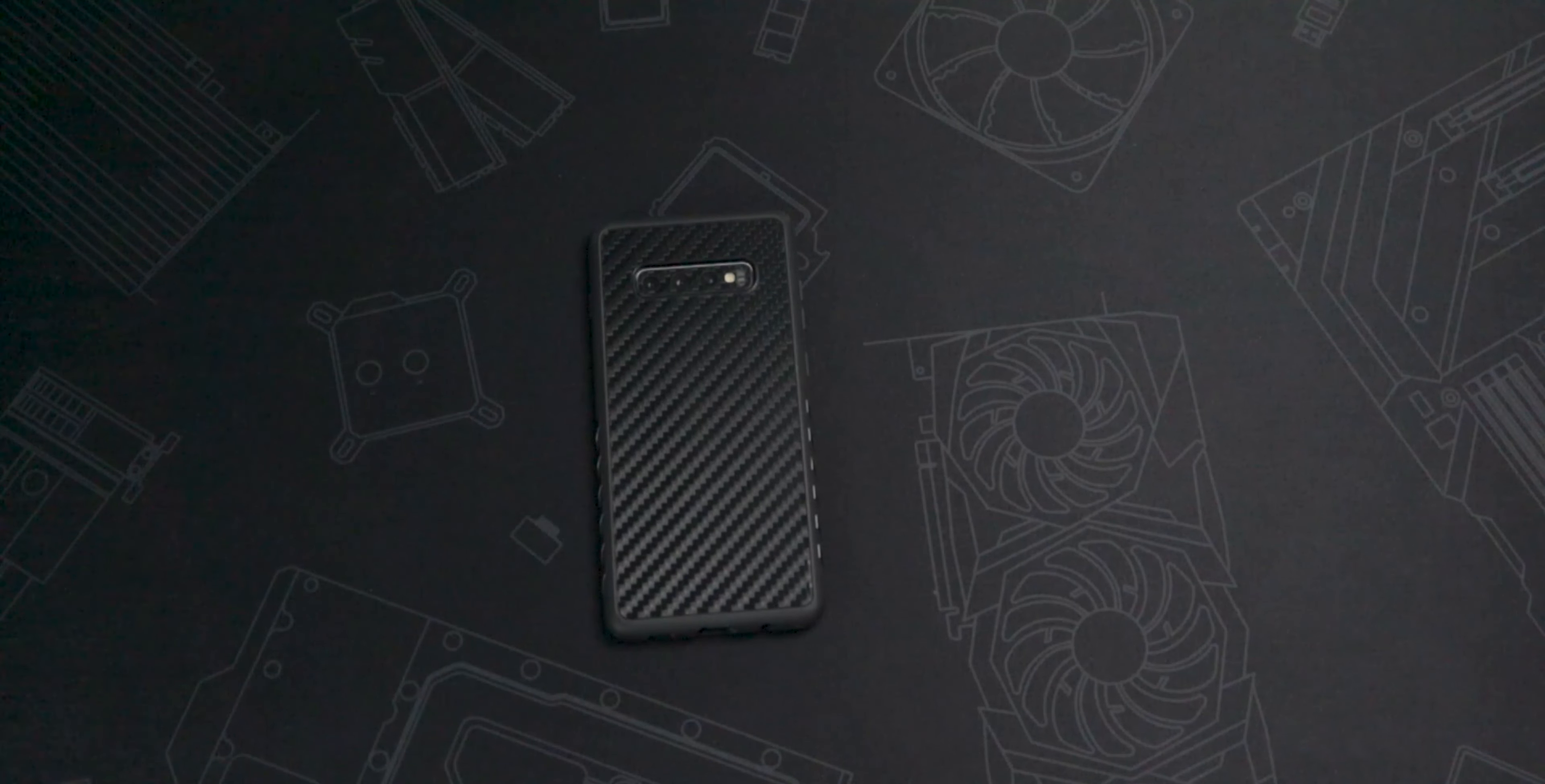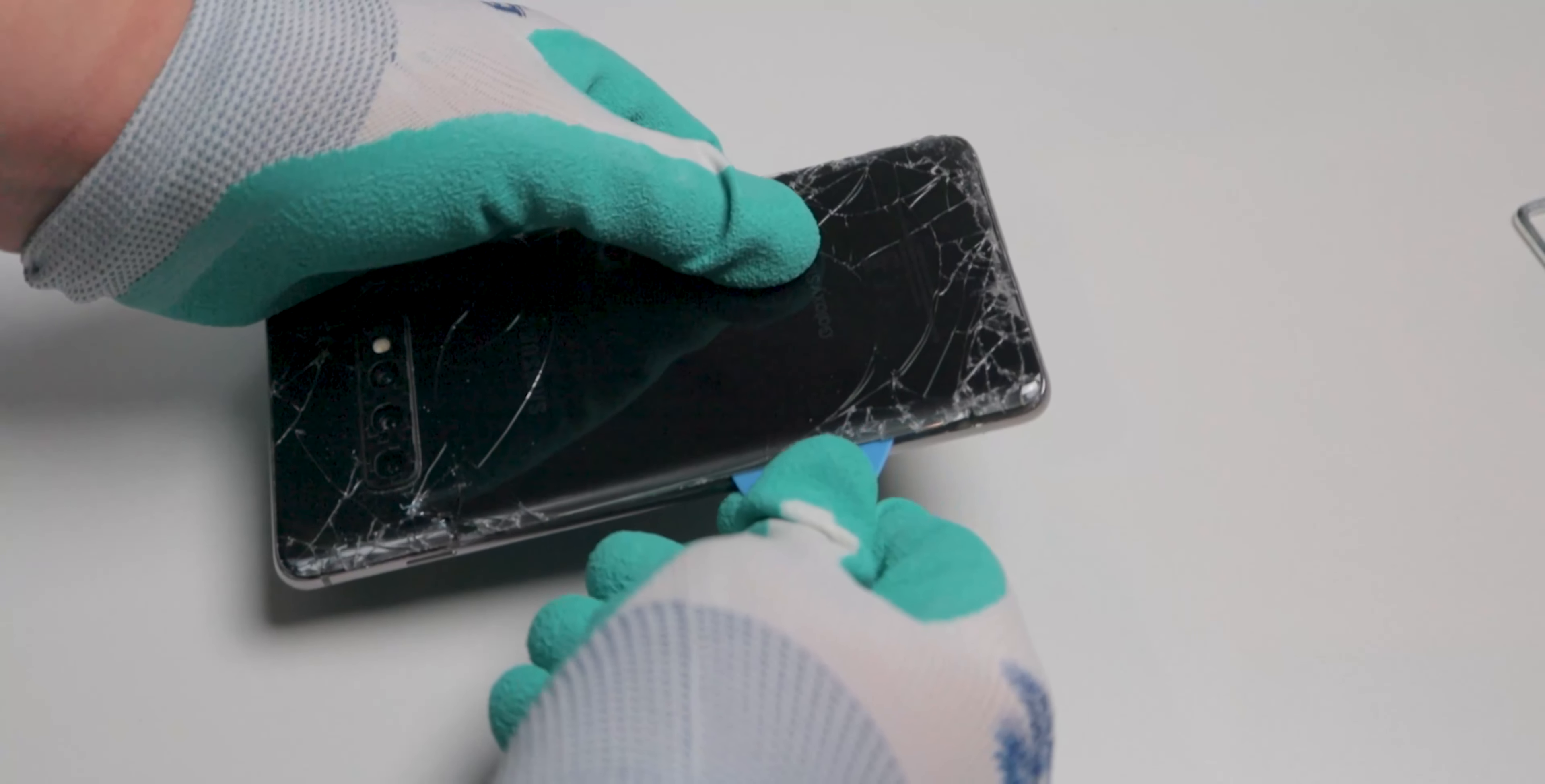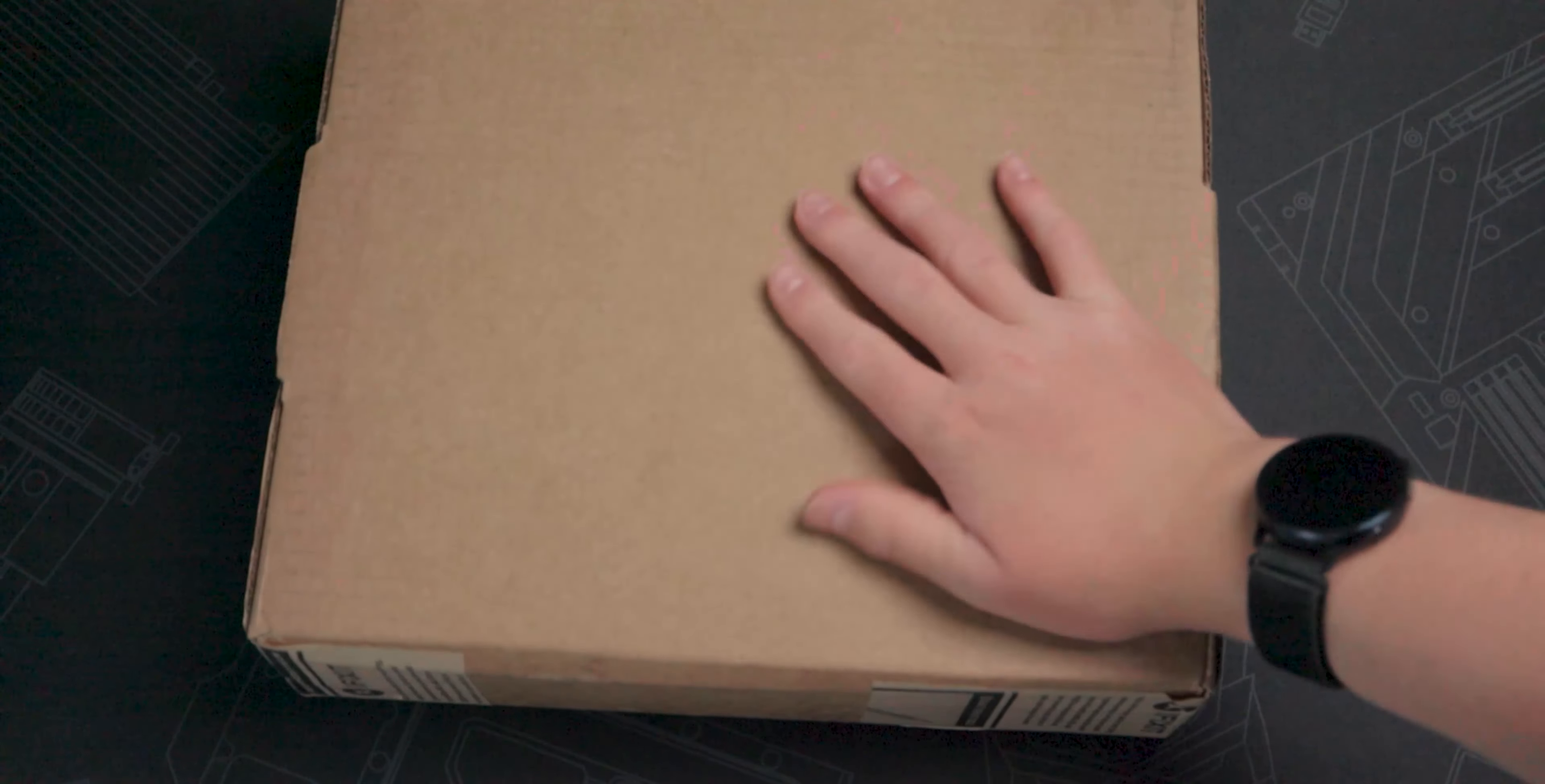This is my phone. The battery is really bad on it, so I'm going to replace it. You get to watch me slowly spiral into insanity while fighting the adhesive on this phone, and by this phone, I mean my main working phone. If I mess this up, I don't have a phone anymore.